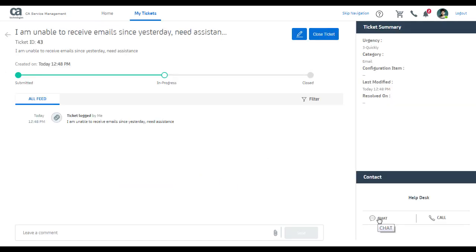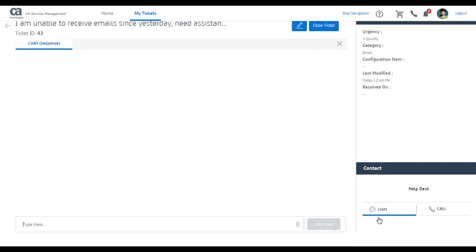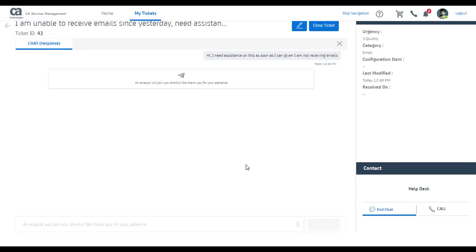After my ticket is submitted, I can also see more details on the ticket timeline, filter it based on type of updates on timeline. I can also initiate chat with help desk to get more details. Let me initiate a chat and see what happens.